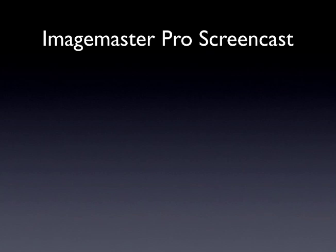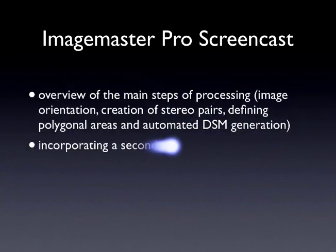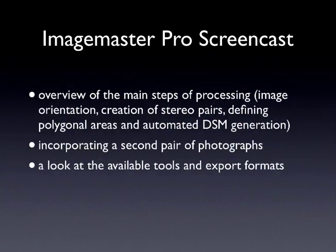This screencast aims to give an overview of the main steps of the data processing, going from image orientation, creation of stereo pairs, right through to automated 3D surface generation.